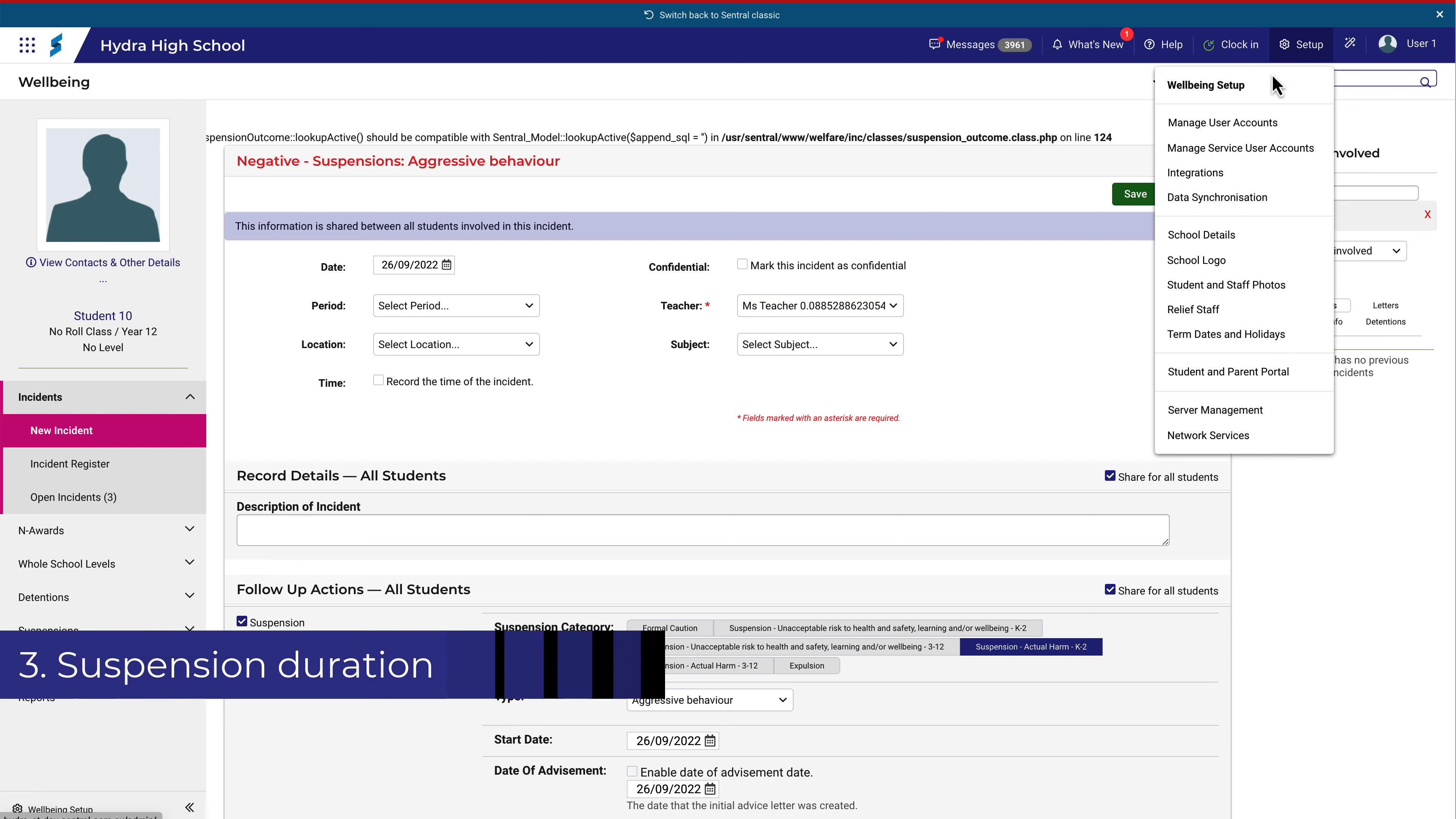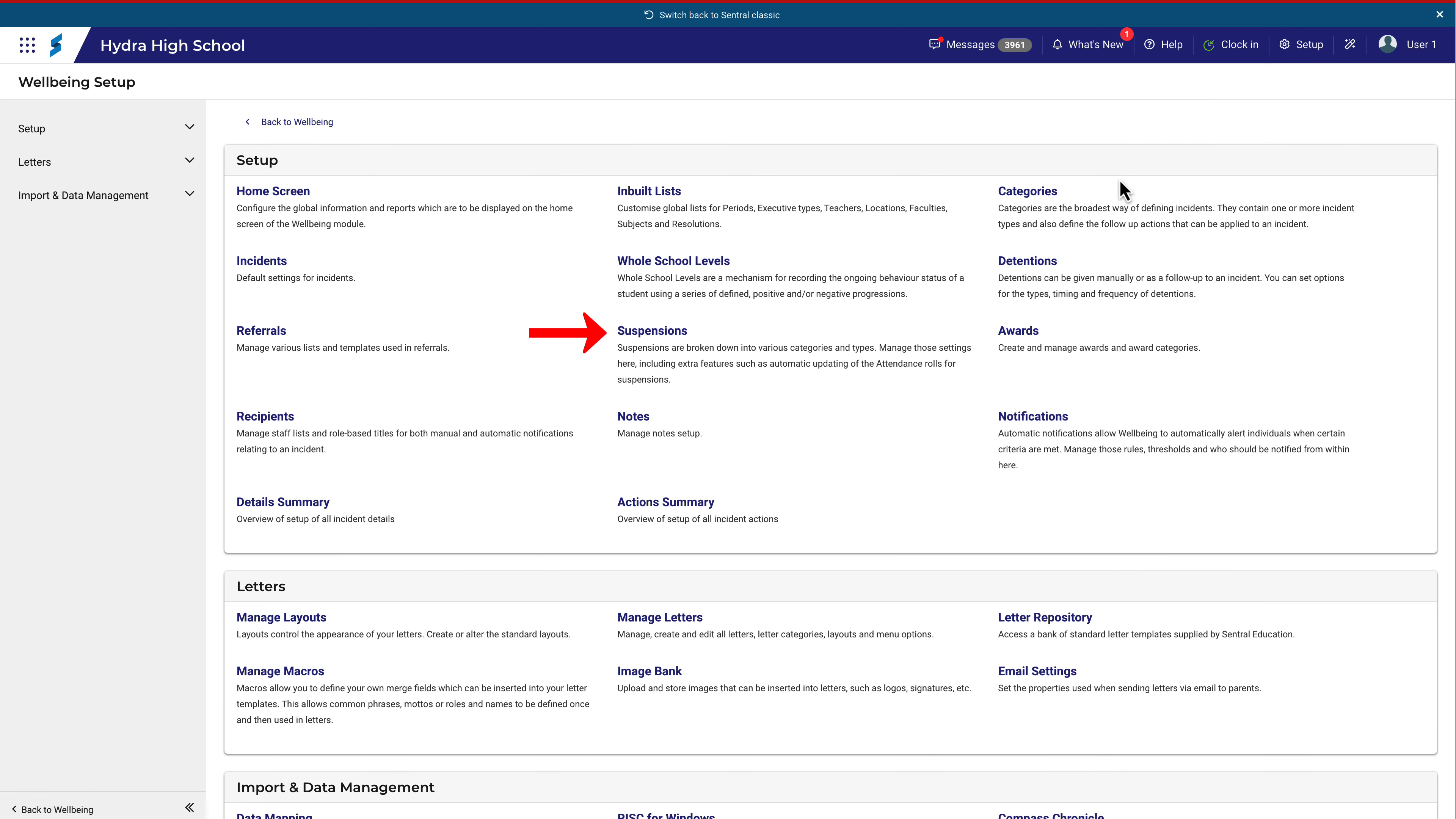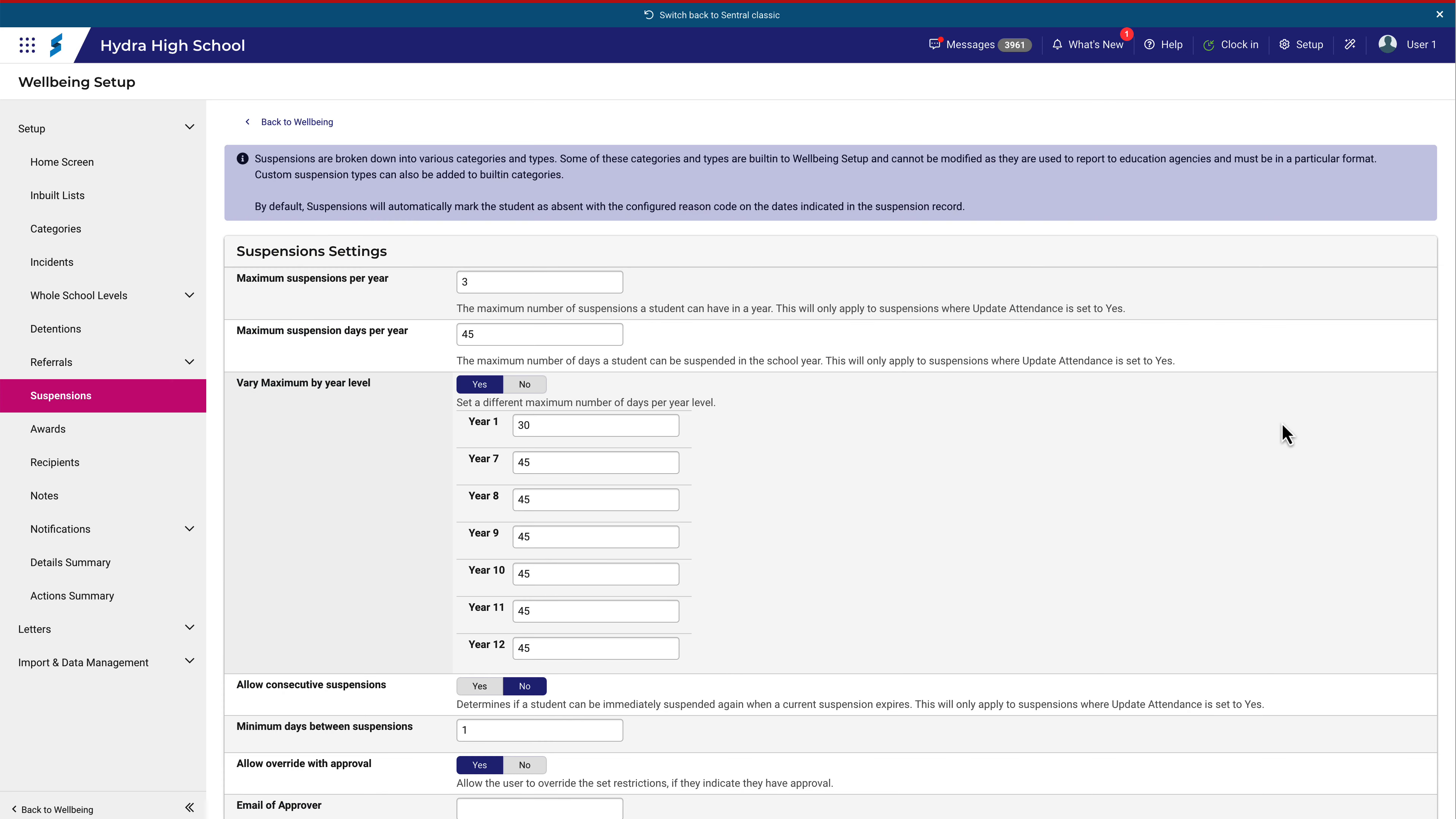Now let's take a look at some rules around suspensions. Navigate back to Wellbeing Setup and then Suspensions. All students, regardless of year level, may be suspended four to three times per year.